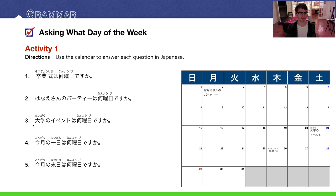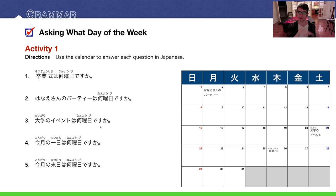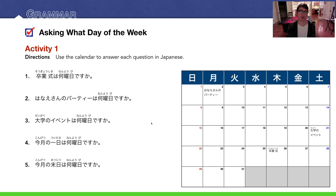Number three: Daigaku no ivento wa nanyobi desu ka? Daigaku means university, and we're using the possessive 'no' particle here, so daigaku no ivento means 'the university's event.' That is the 21st, which is on Saturday. Doyoubi desu.